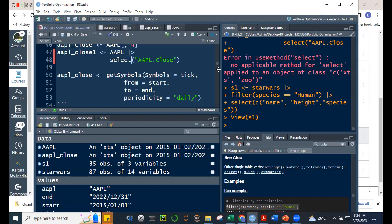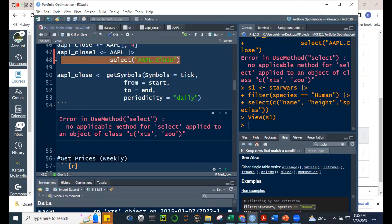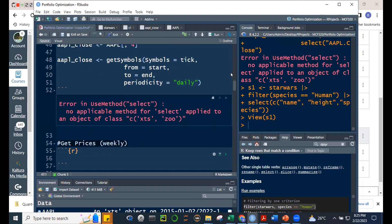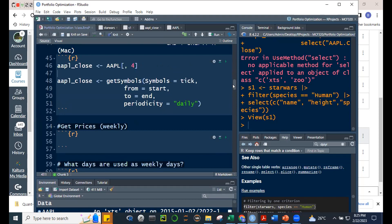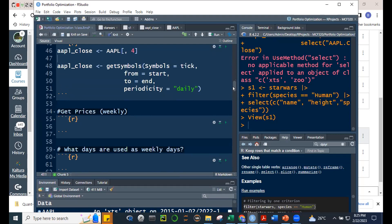Going back — I forgot that the select function can't be used on an XTS or zoo object. So two ways to get a subset: either bracket notation, or for regular data frames you can use dplyr's select. For XTS, just use bracket subsetting.